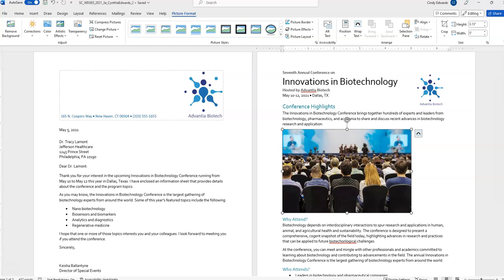7B states, add the following alt text description to the picture: People attending the 2020 conference. Alt text is important for any digital documents, not just for individuals that might have accessibility issues, but to make it the best experience for all users of a document.